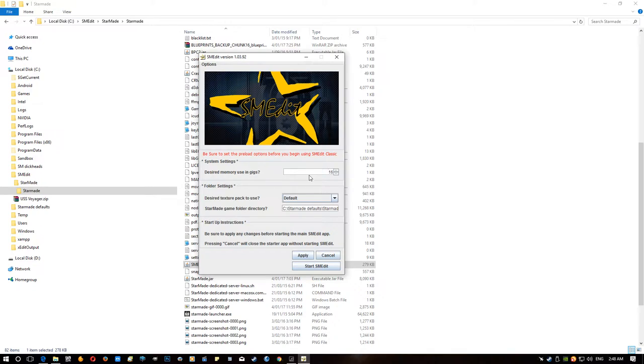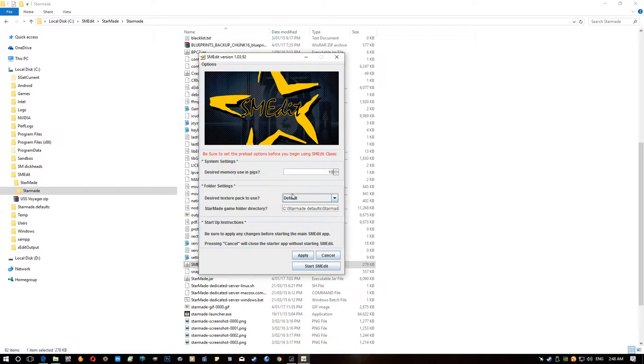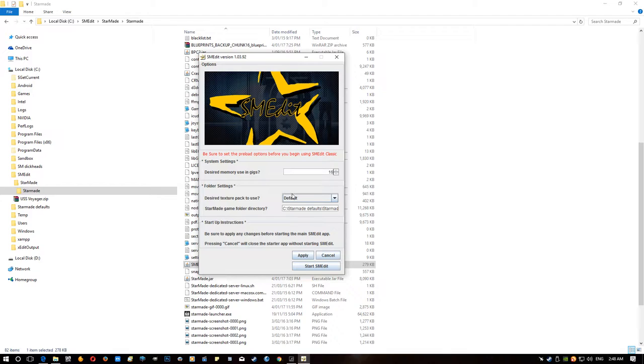Because SMEdit needs to know this location. It needs to know where it's positioned. So once you've got that done, we load up SMEdit. Now, you will need to enter in a memory setting here. I have 16 currently, because my system has 32 gigabytes of RAM in it. And SMEdit is very resource hungry, so the more RAM you can give, the better. Also, though, you will need 64-bit Java installed, which you should have if you're playing StarMade on a 64-bit operating system and have more than 4 gigabytes of RAM.